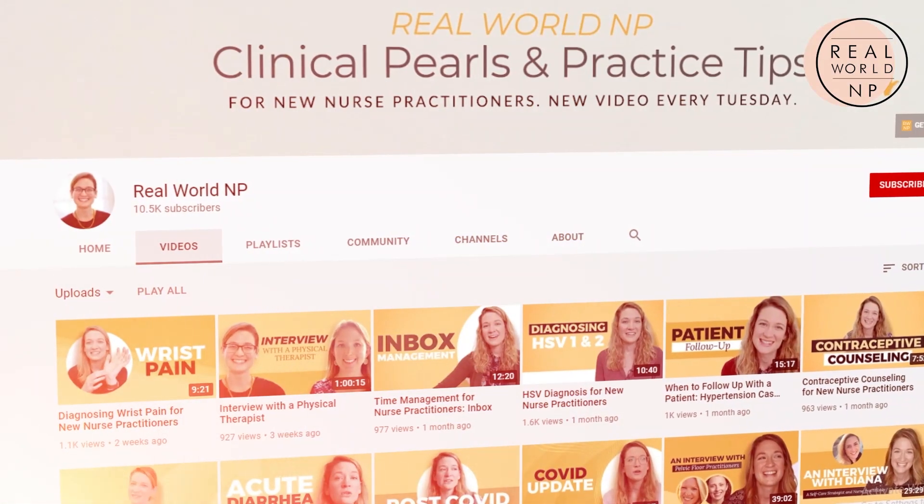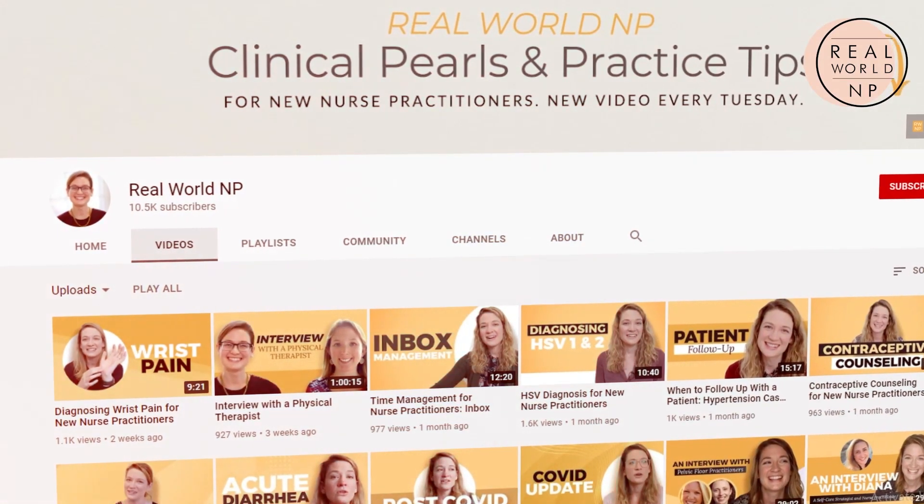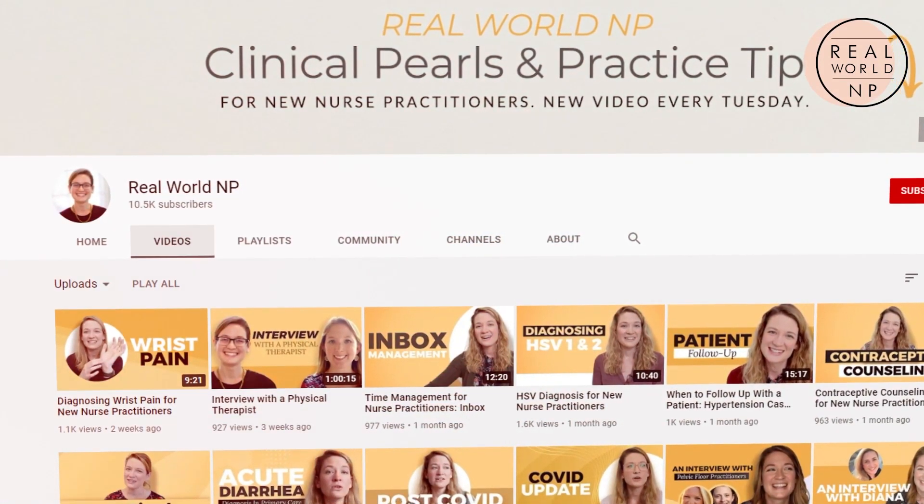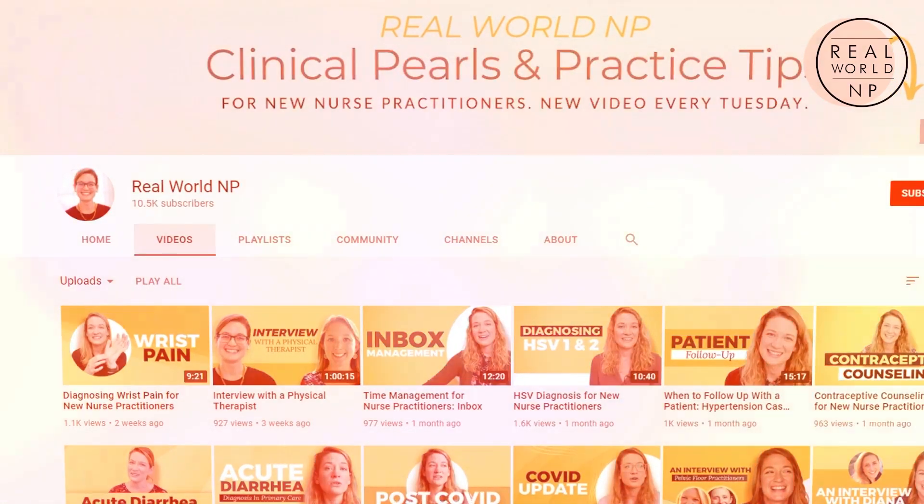Hey there, it's Liz Rohr from Real World NP. You are watching NP Practice Made Simple, the weekly video to help save you time, frustration, and help you learn faster so you can take the best care of your patients.